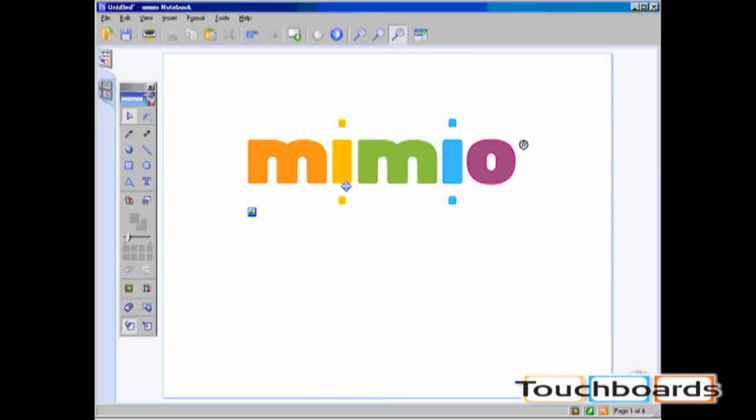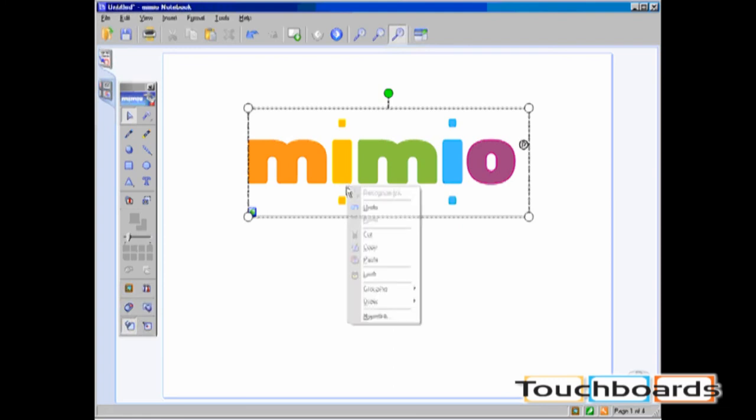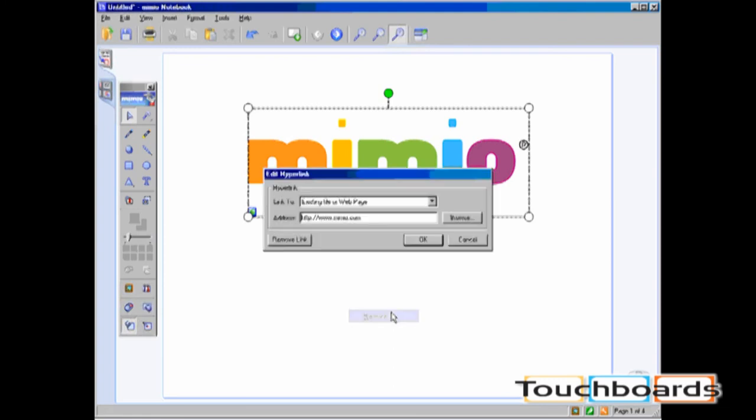To remove a hyperlink, select the object with the hyperlink that you want to remove. Click on the insert menu and choose hyperlink, or right click on the object and click on hyperlink. You will now see a remove link icon.